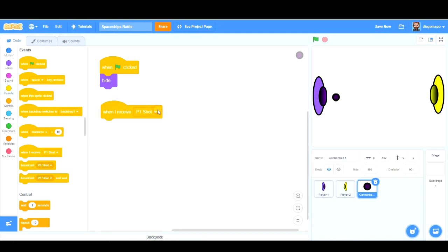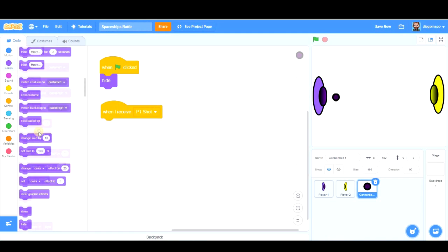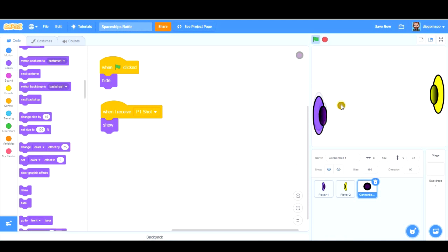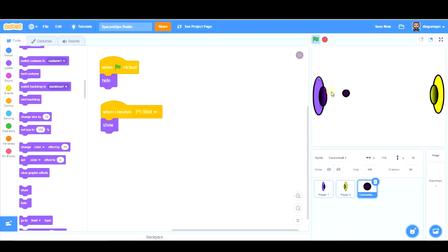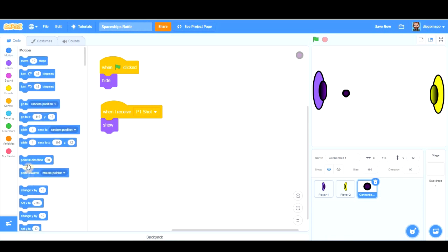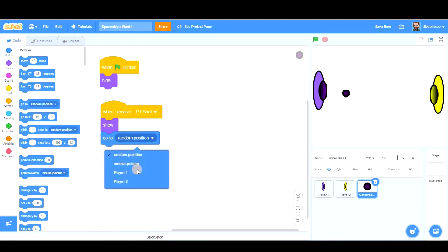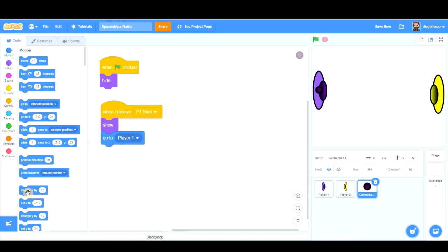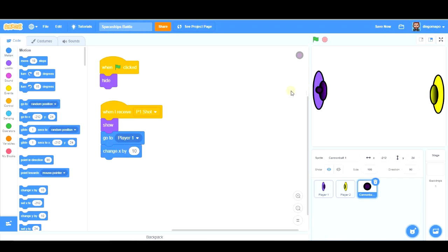And my cannonball, when receives player one shot, it's going to show and it's going to go to my spaceship's position. Because now my spaceship is here, but perhaps when I shoot, my spaceship is there. So my cannonball has to go here. So easy peasy. In motion, we have this. Go to player one. So whenever we click here, my cannonball will go there, my cannonball will go there. If I want it to go here, we could use, well maybe this one is better, change x, the x axis, the horizontal axis, by 10. Let's try.